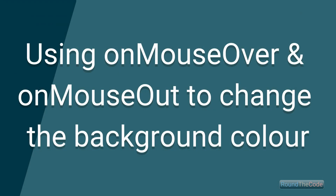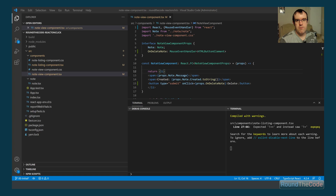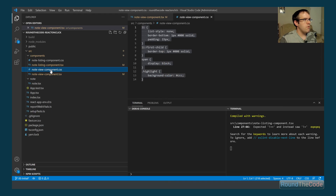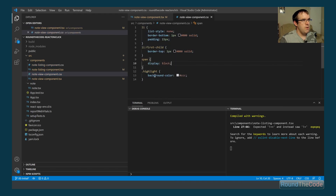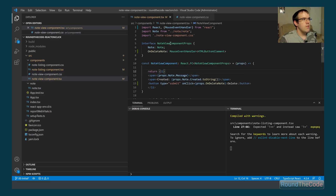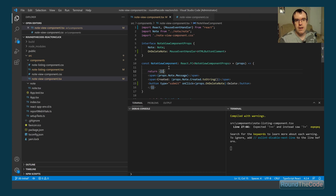We'll now look at using onMouseOver and onMouseOut to change the background color. In NoteViewComponent.css we have a 'highlight' class that changes the background color to gray. When the mouse hovers over a note, we'll apply that class; when the mouse moves away, we'll remove it and reset to white.